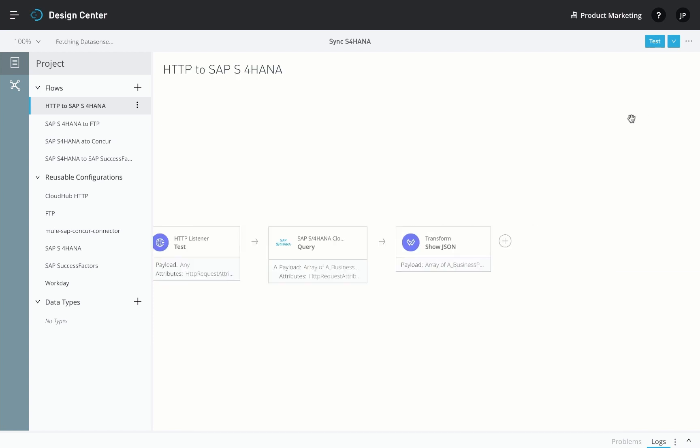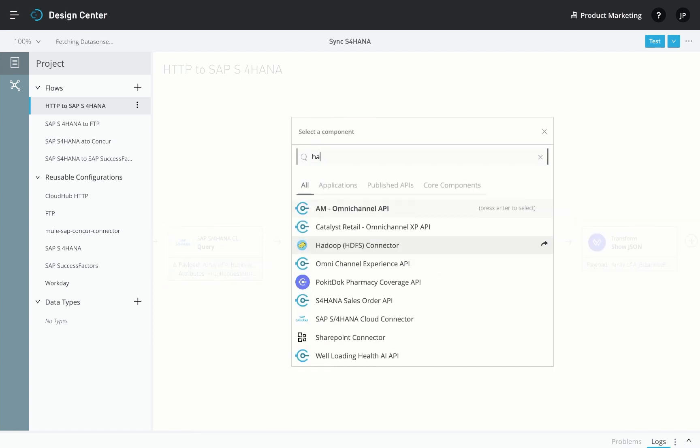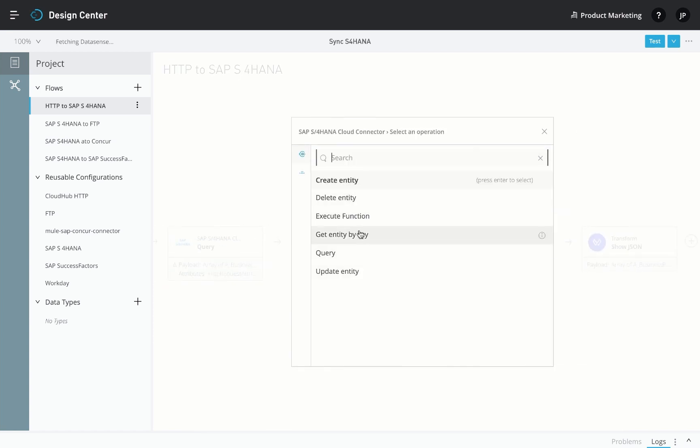You can easily perform create, read, update, and delete operations to the entities exposed by these services. You can also invoke the standard or custom remote functions exposed by the OData service.